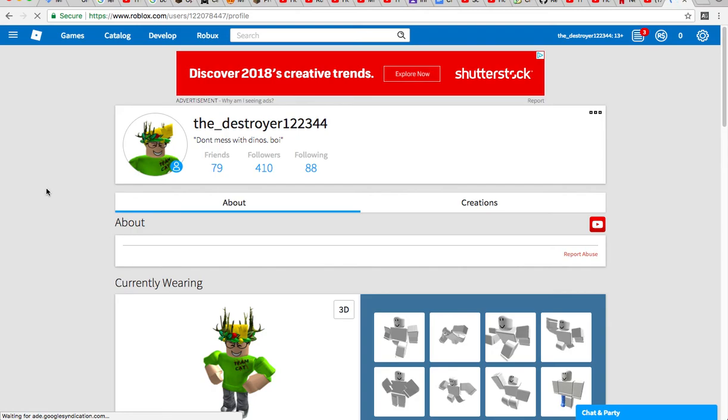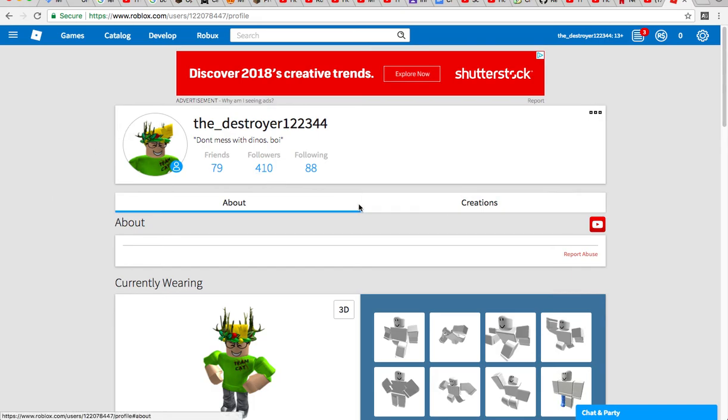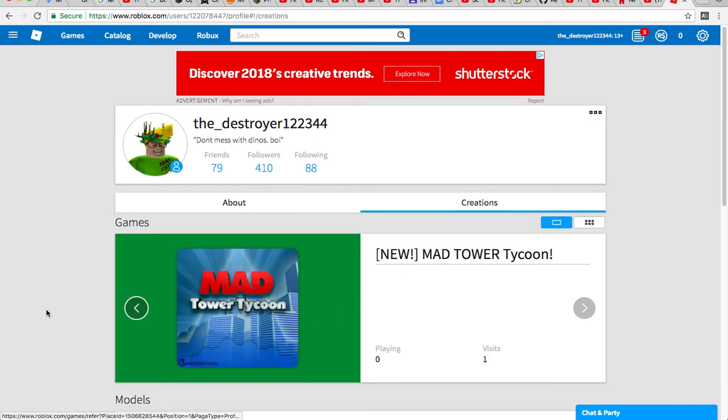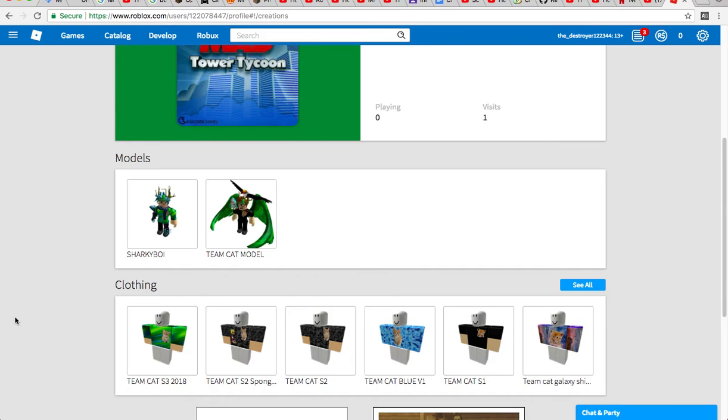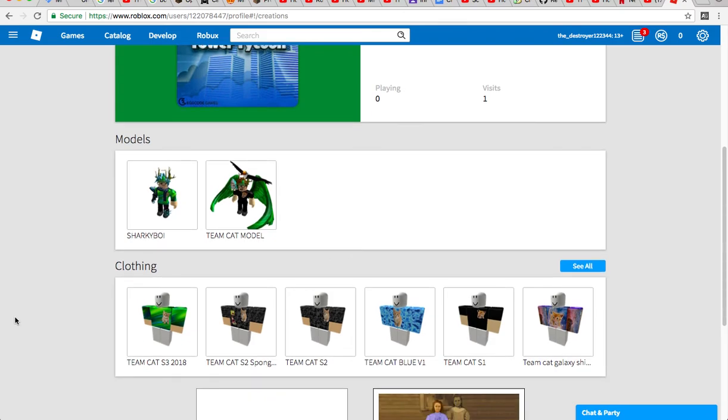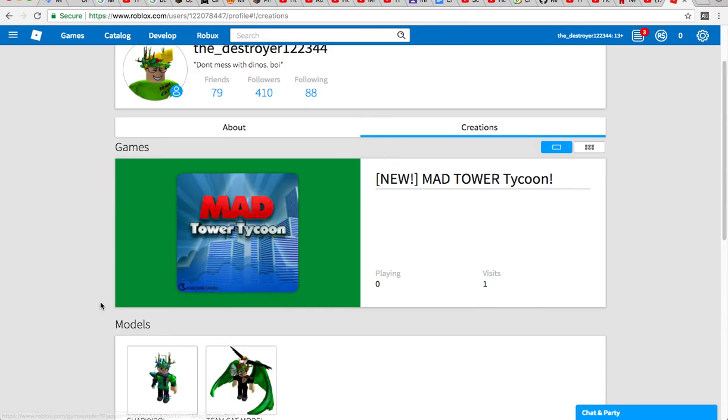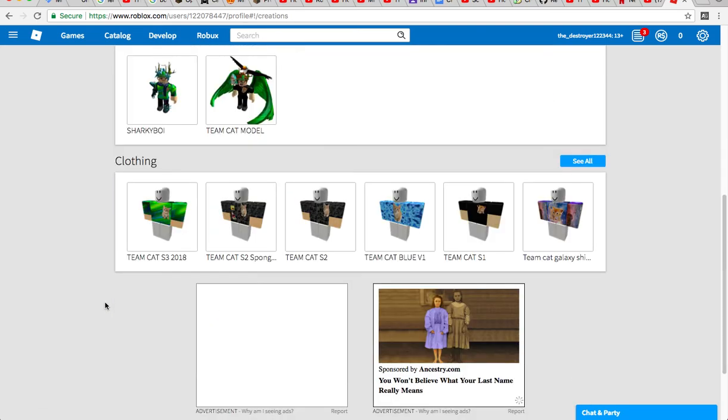Hey what's going on guys, welcome back to another video where, as you guys saw in the title of this video, I made my own tycoon. I am a little bit sick right now, but I made this tycoon called Mad Tower Tycoon.